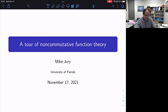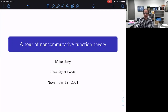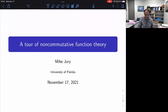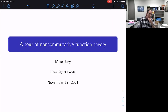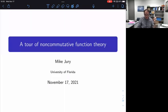Thank you, Ilya. So last time I tried to give something of the basics — what is a non-commutative function? What I want to do today is dive deeper into one particular class of examples, namely things given by a non-commutative power series, with an eye towards function spaces.